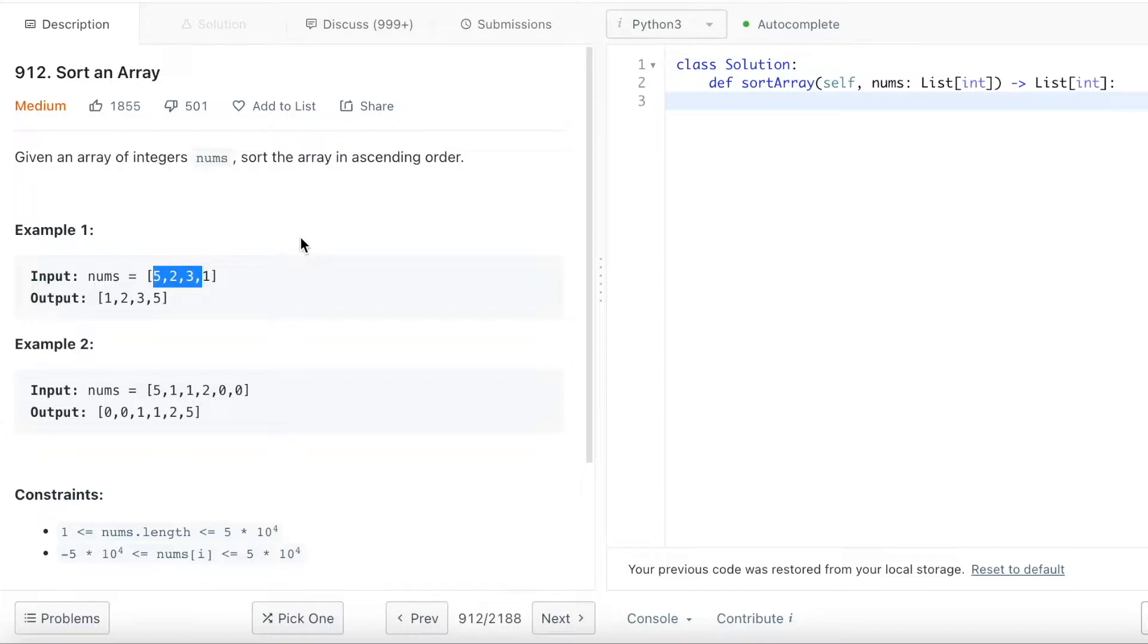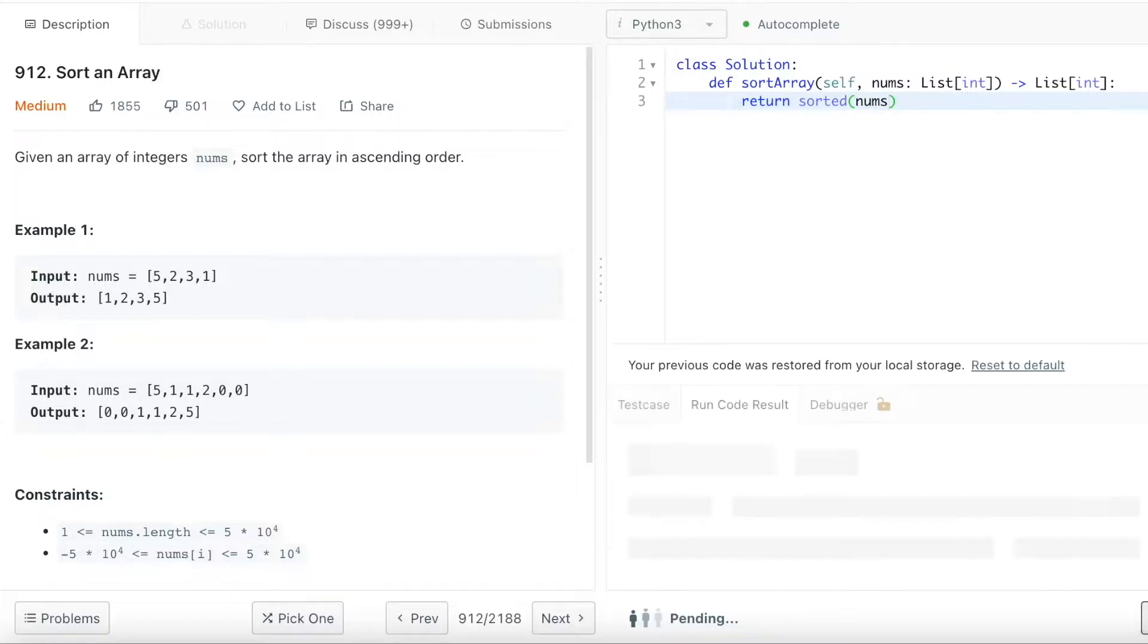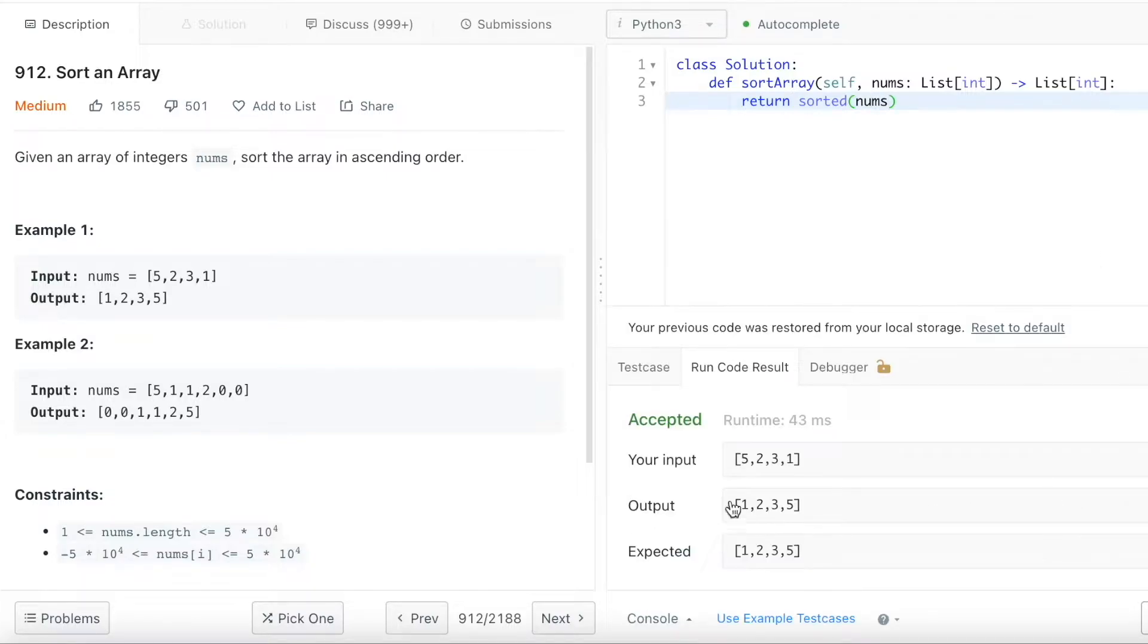It looks like a very easy question and we can totally use Python's sort function. If we simply just do the sort function, it'll work as well and you can see it gets the array sorted.